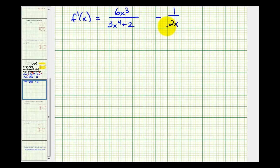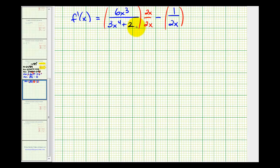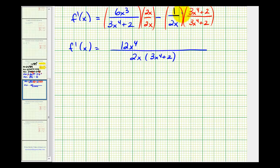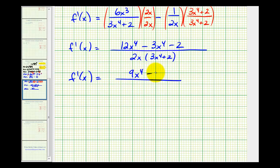The least common denominator of these two fractions would be the product of the two denominators. So multiply the first fraction by two x over two x, and multiply the second fraction by three x to the fourth plus two over three x to the fourth plus two. Our common denominator would be two x times the quantity three x to the fourth plus two. Now we can combine the numerators — we'd have twelve x to the fourth. And we need to be careful because we're subtracting this product, so we'd have minus three x to the fourth and then minus two. We have two like terms in the numerator, so our derivative function would be the quantity nine x to the fourth minus two, all over two x times the quantity three x to the fourth plus two. Nothing factors here and there are no common factors between the numerator and denominator, so this would be our derivative function.